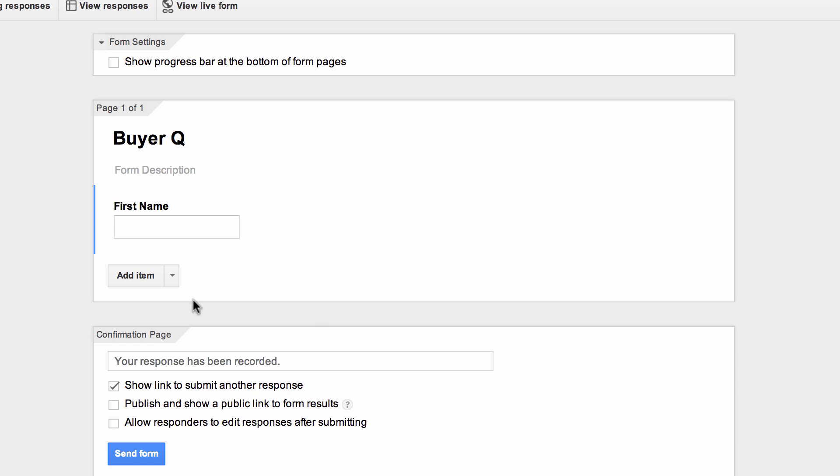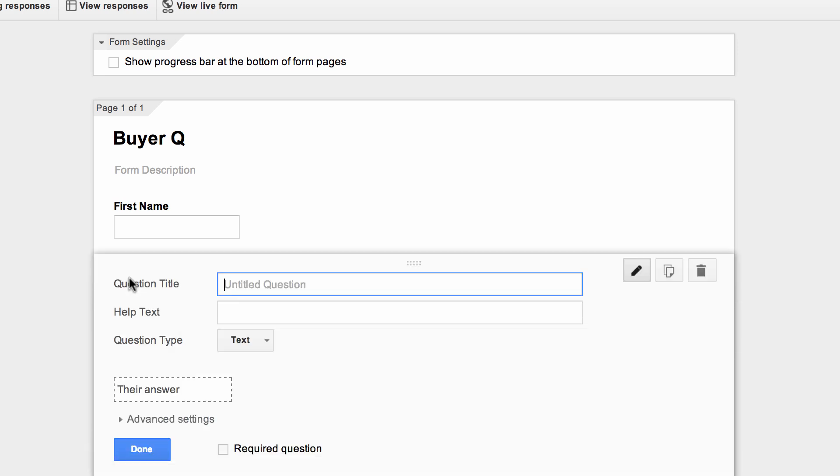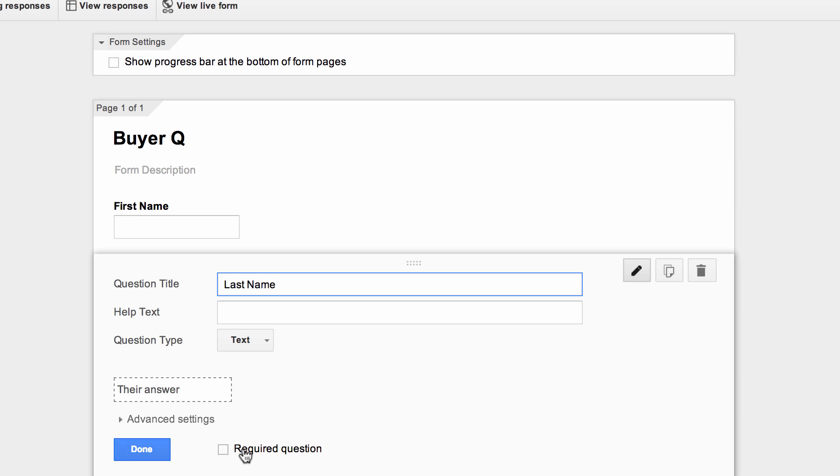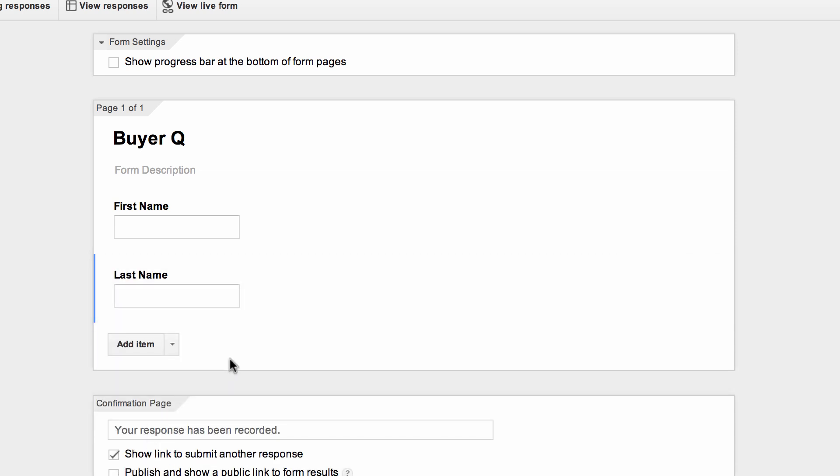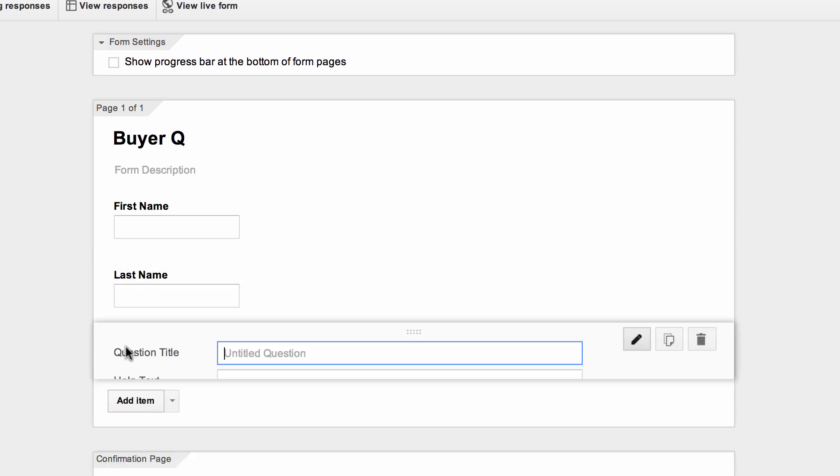So we have our first name in, to add a second question it's pretty simple, just hit add item on the bottom, and obviously if we did the first name we should go with the last name now as well, it'll remember that you want text from the previous question, you hit the done button again, and you can also make this required as well by checking off the box, that means they have to fill out their first and last name if you check off that box, and I'll hit the done button again.